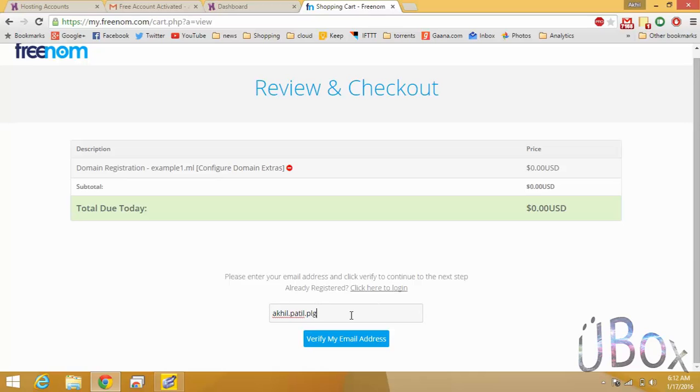Just now enter the mail and hit verify my email address.